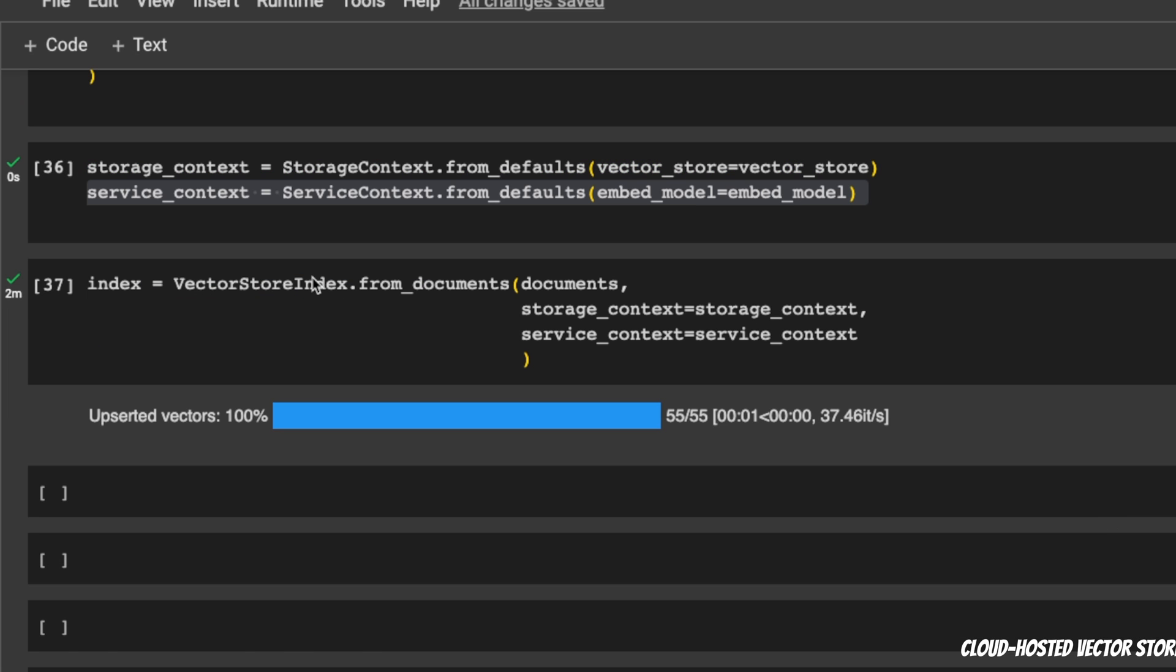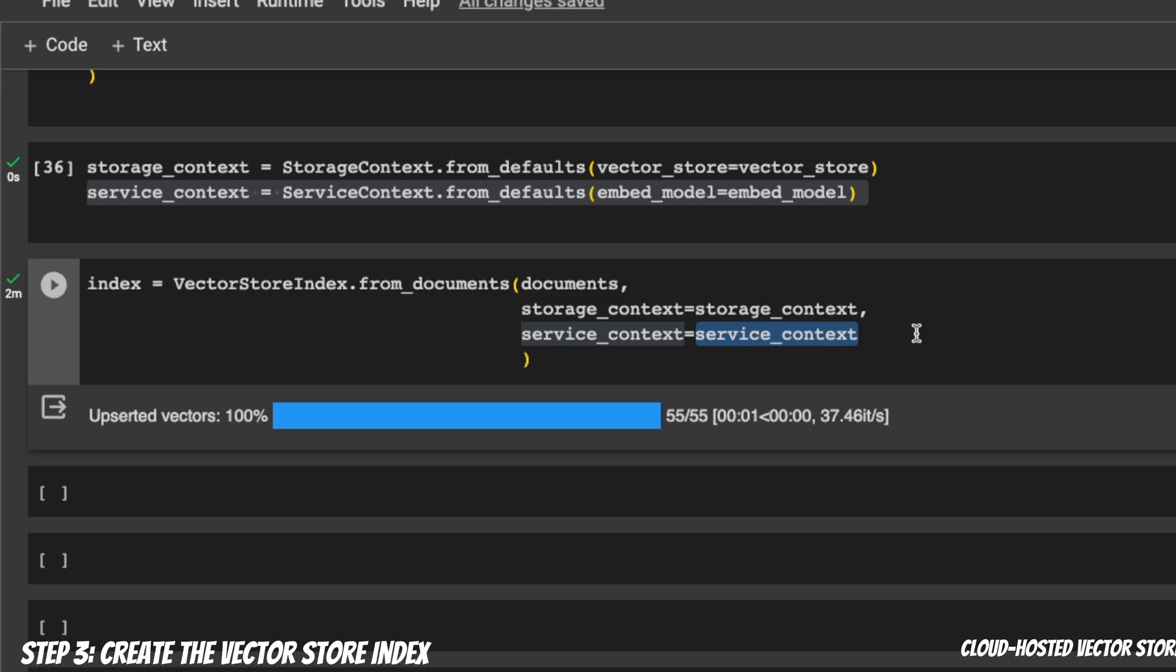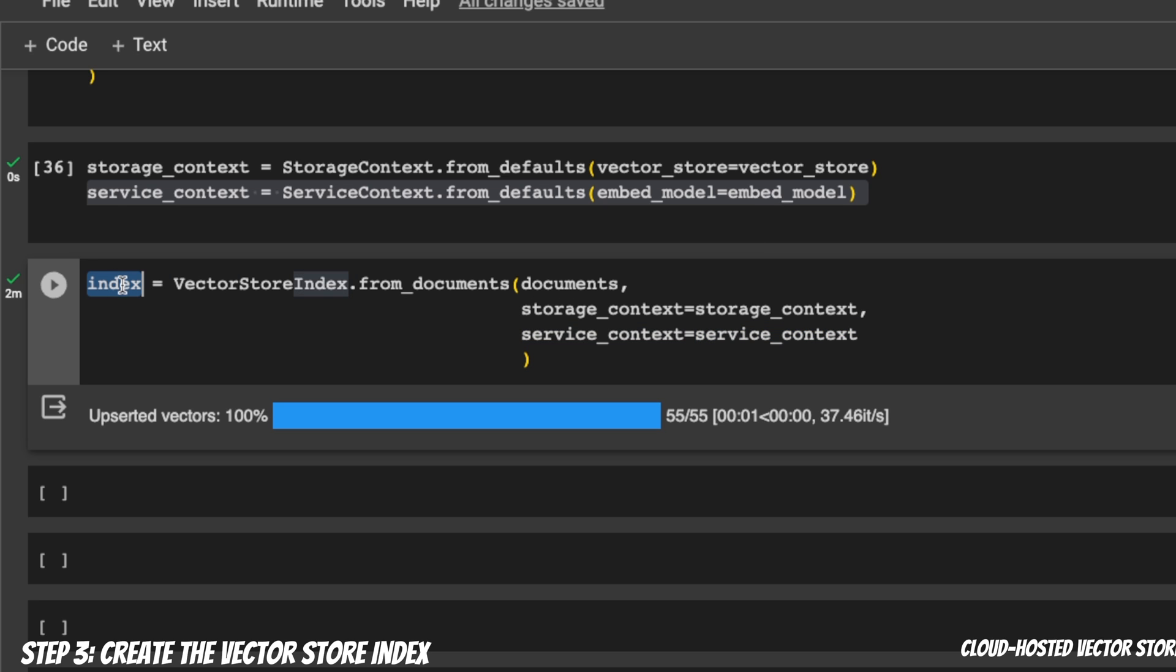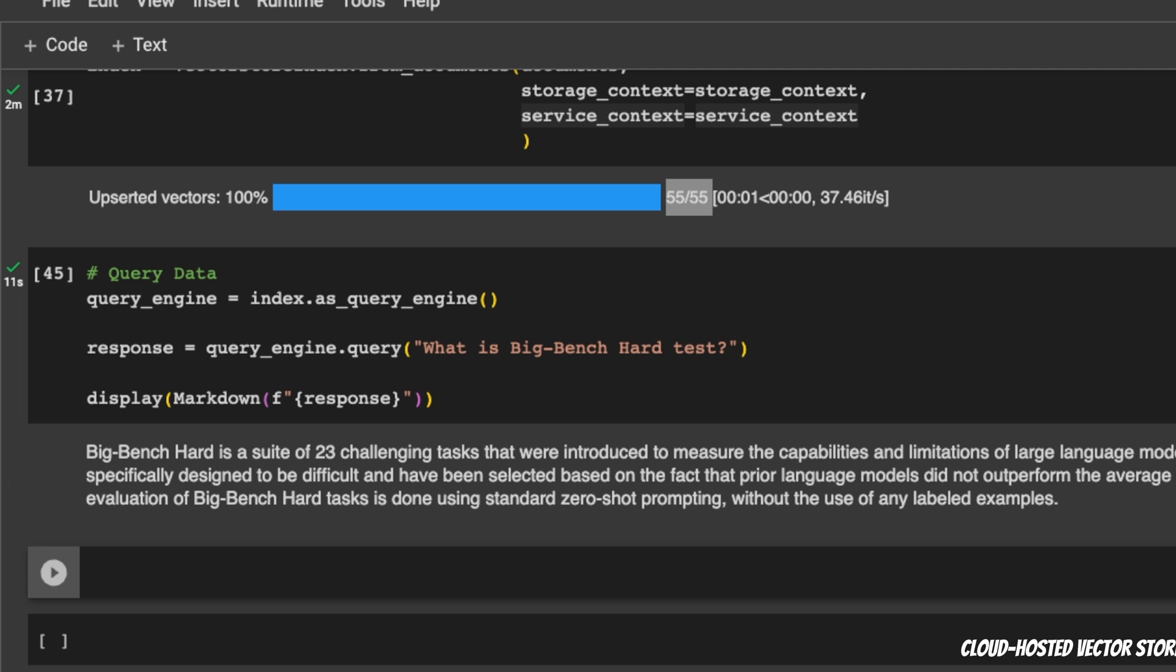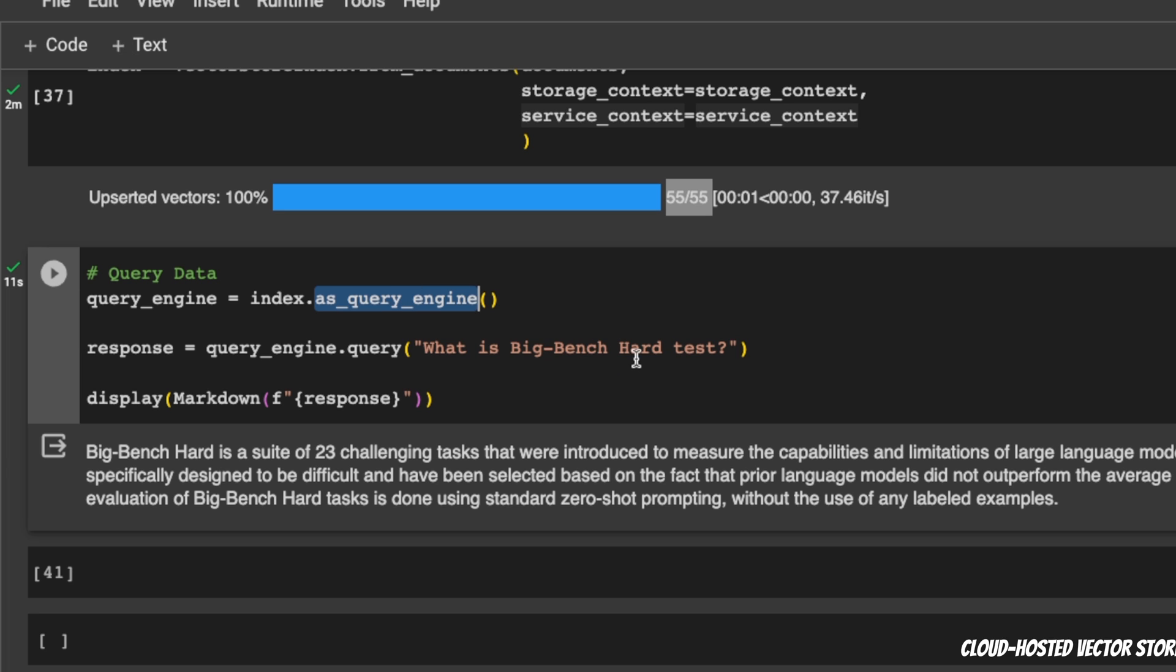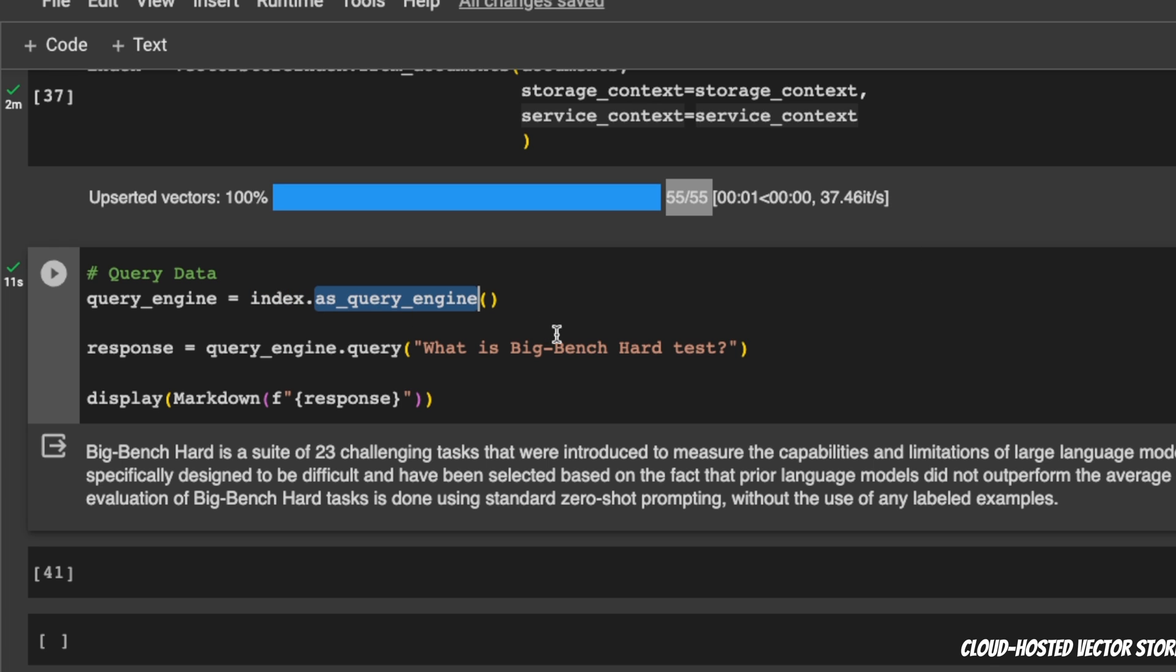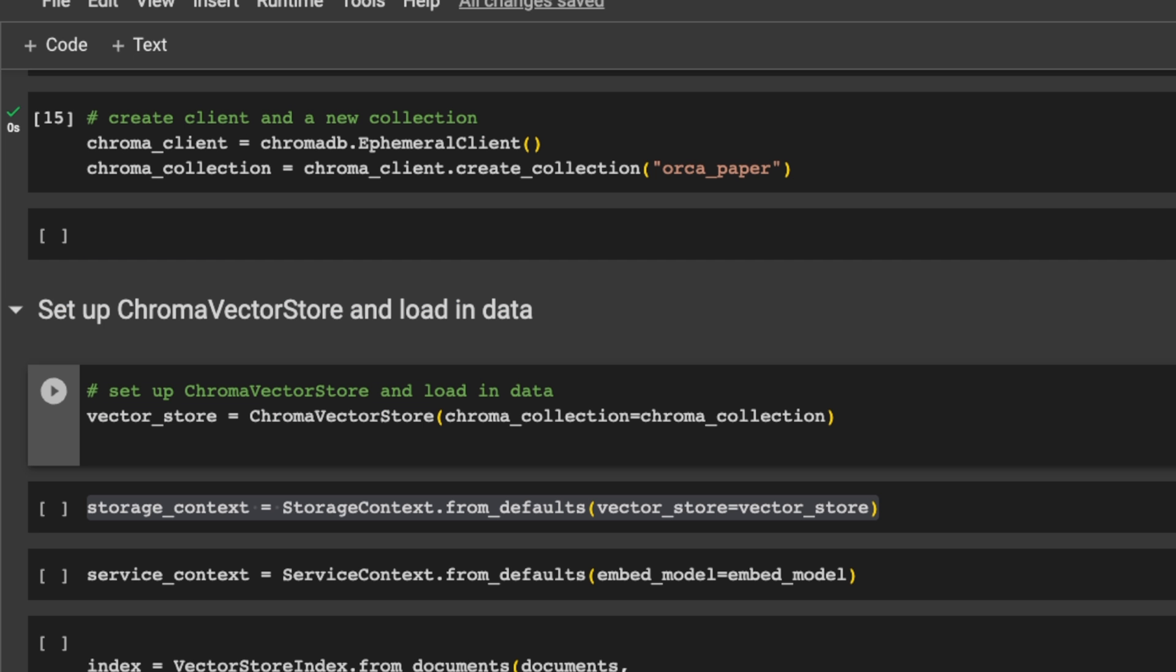Next, we need to create a vector store index based on all the parameters. I provided the document. I provided the updated storage context as well as the service context. This will create a new index for us. This process is going to take some time, depending on how many documents you have. For example, I think it created 55 different nodes, and it had to also update or upload it to Pinecone servers. And now we can simply set this as a query engine and start asking questions from that index. In this case, the responses that you are getting are based on the vector store stored inside Pinecone. It's not a locally hosted vector store anymore, but we are hosting this on Pinecone's servers.